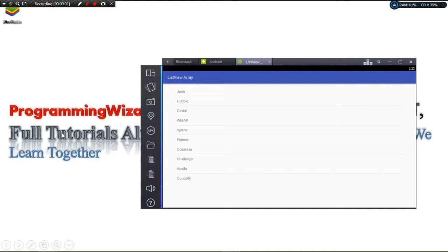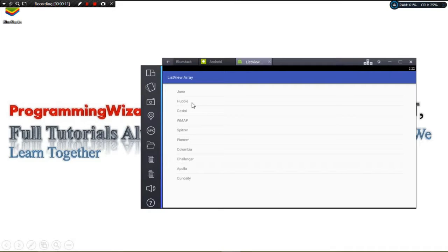Welcome to this tutorial. Today we're going to see how to work with a simple ListView and an array of data. We're going to see how to bind an array of data using ArrayAdapter to our ListView, and then handle item click events.